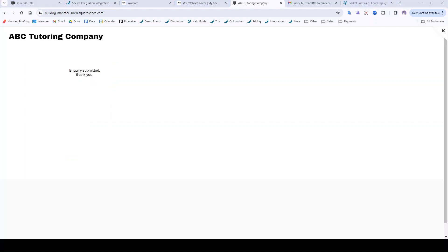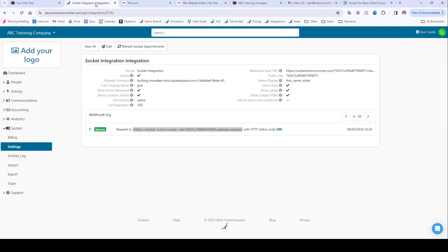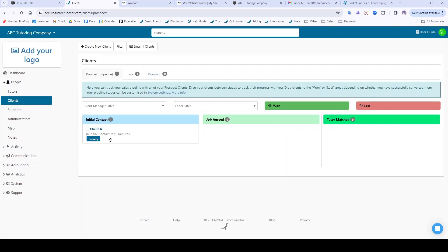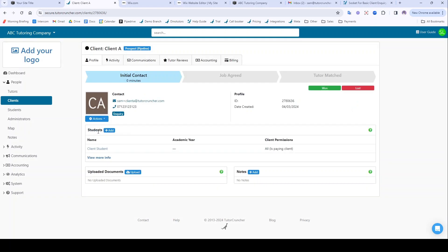From an admin's perspective, I'm going to go back to TutorCruncher here. If I go to People Clients, that client appears in my sales pipeline here and is logged as an inquiry. Here's their status here and I can do whatever I need to do.